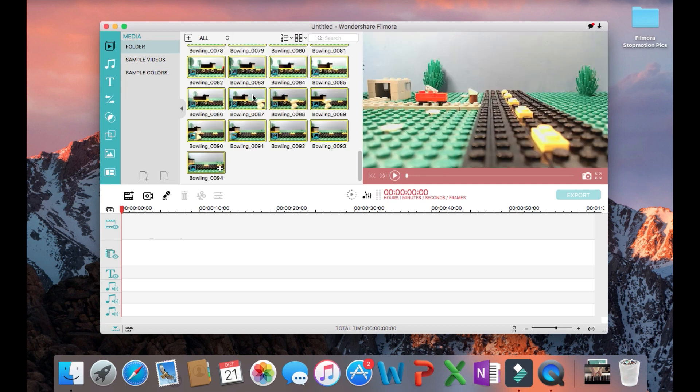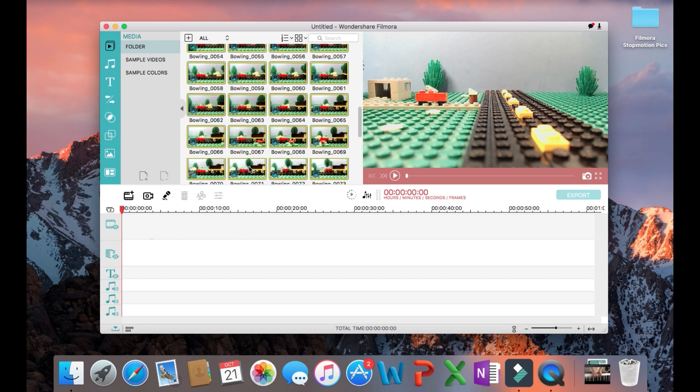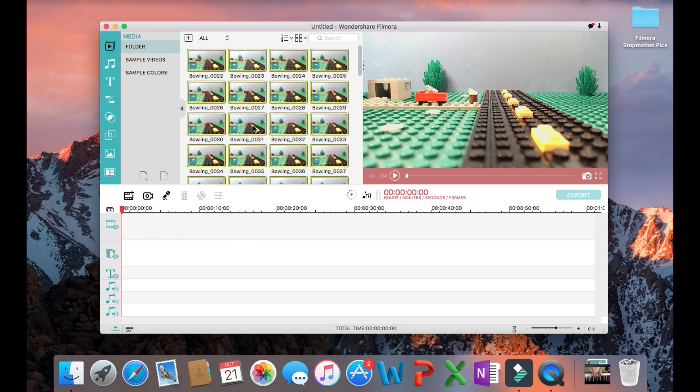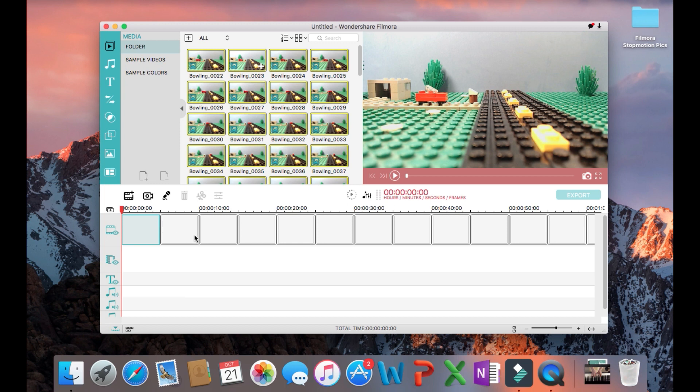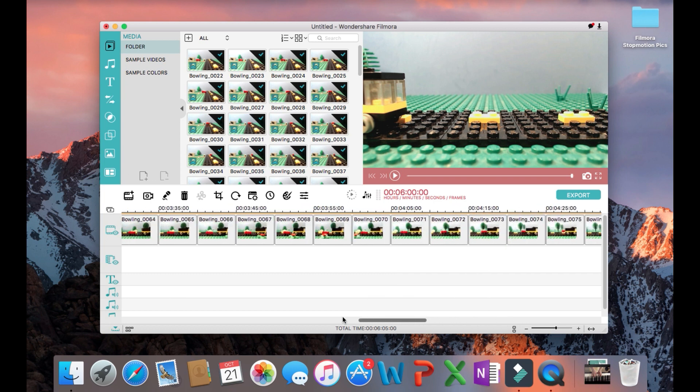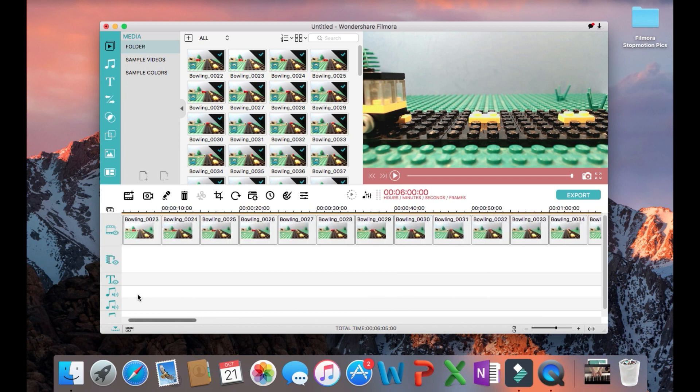Once they are all imported, drag the pictures into the work timeline. As you can see, the images are all five seconds long, which is too long for a film.